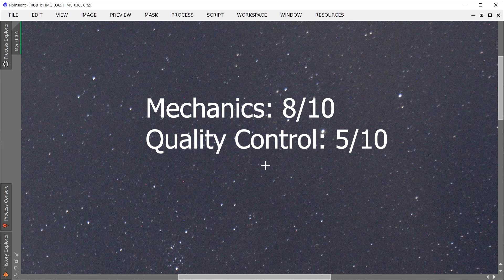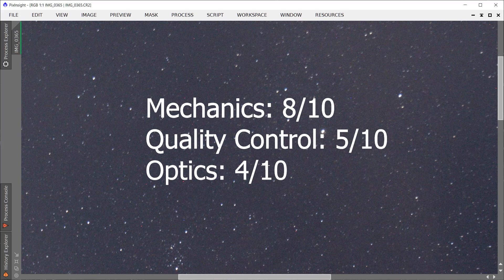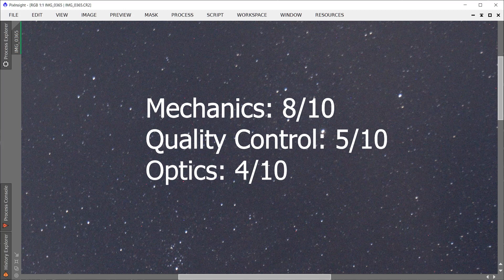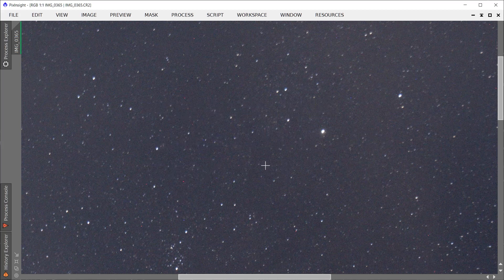And in terms of optics, I am not too happy with it here. I would give it a four out of ten just because of the pretty bad decentering, the high levels of coma, and the high levels of distortion present. So yeah, those are my thoughts on it.